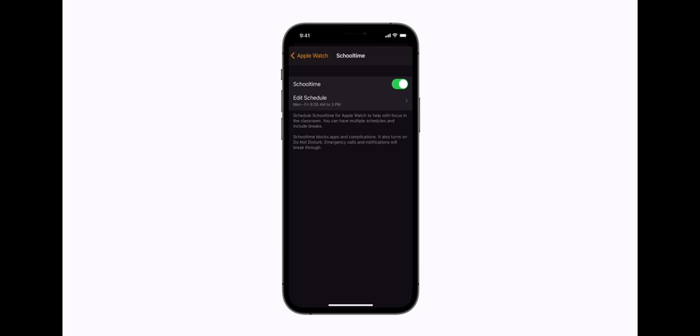You can turn school time on or off manually, or change the schedule anytime, even while your child is at school or at a different location than you.